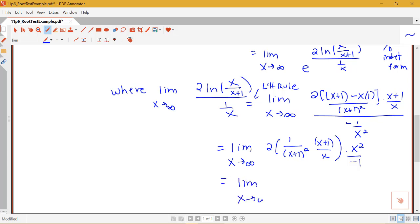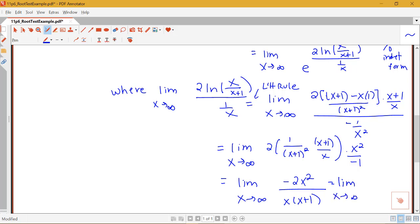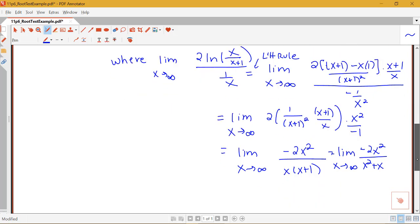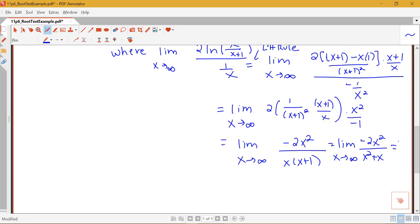So we have the limit as x goes to infinity. I can make this negative 2x squared in the numerator, divided by x times x plus 1. That gives the limit as x goes to infinity of negative 2x squared over x squared plus x. As x goes to infinity, since we have the same highest power in numerator and denominator, the limit equals the ratio of those leading coefficients, so my limit is negative 2.